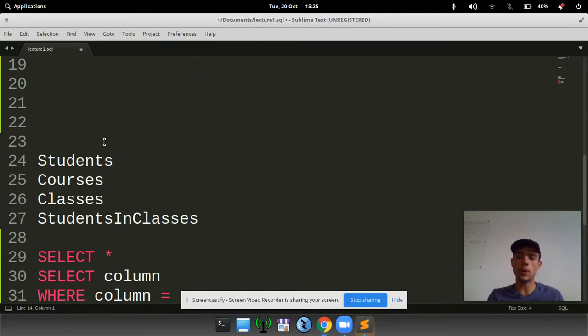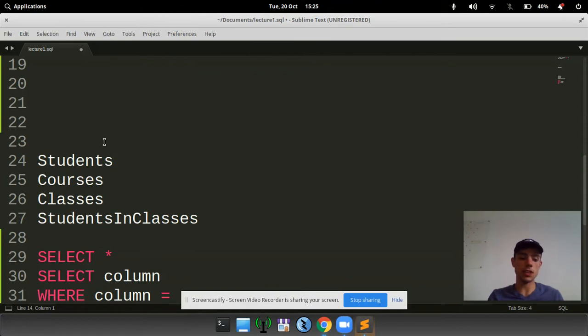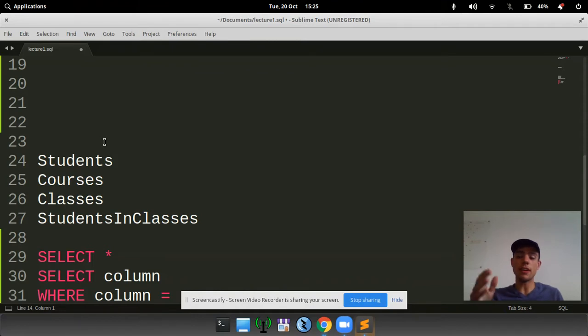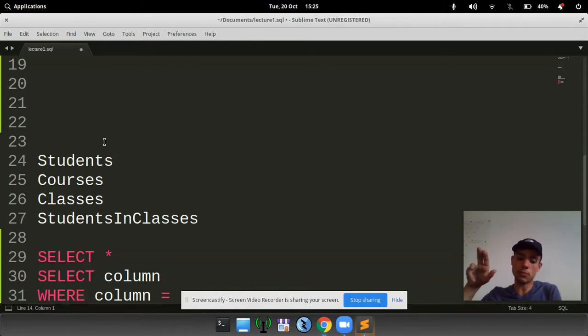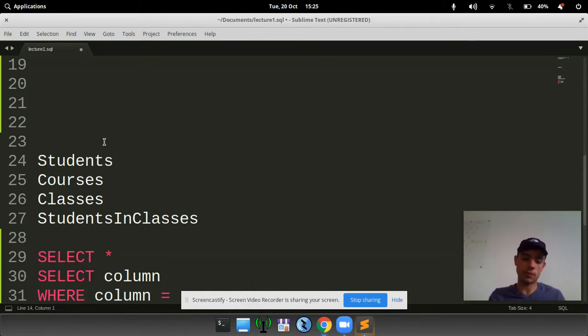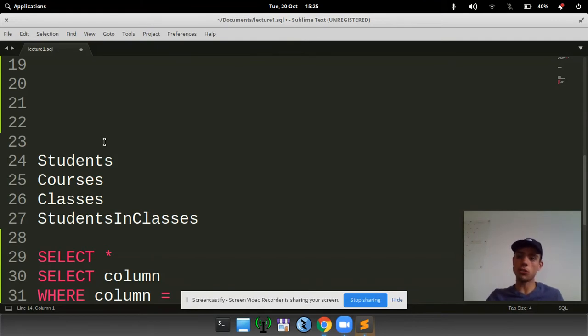The classes are the dates and time that that class is happening, and the level of what level the students are going to be at, and what teachers there are. And then the students in classes is what student is going to which class.